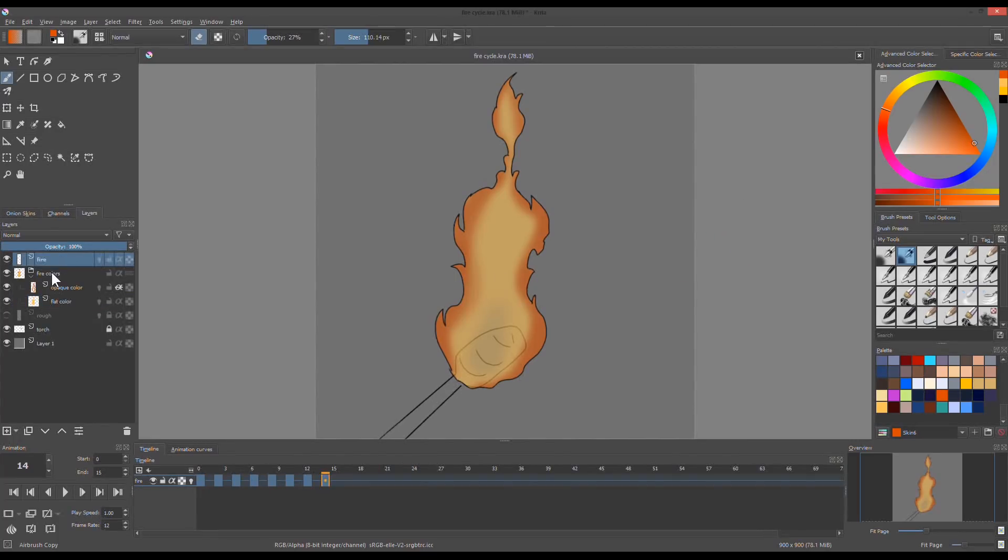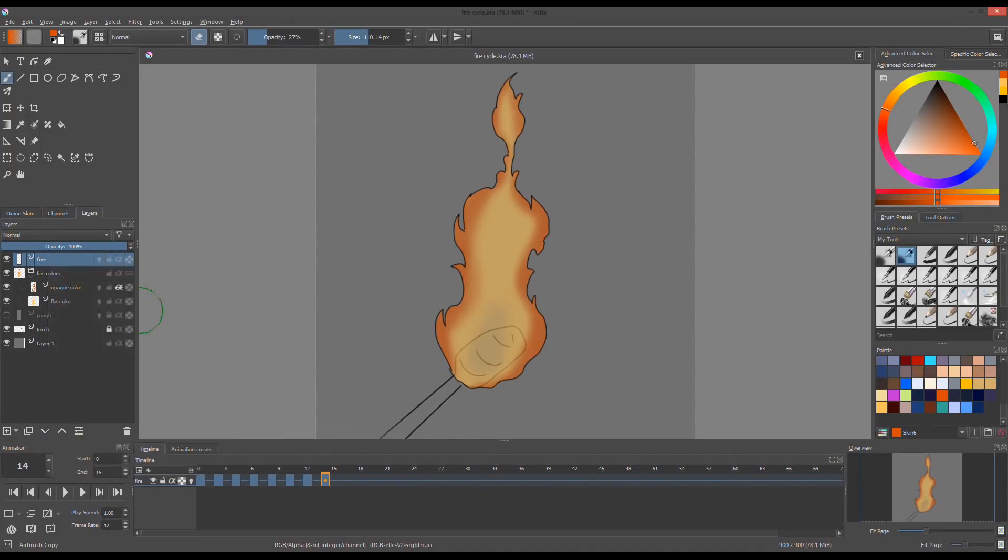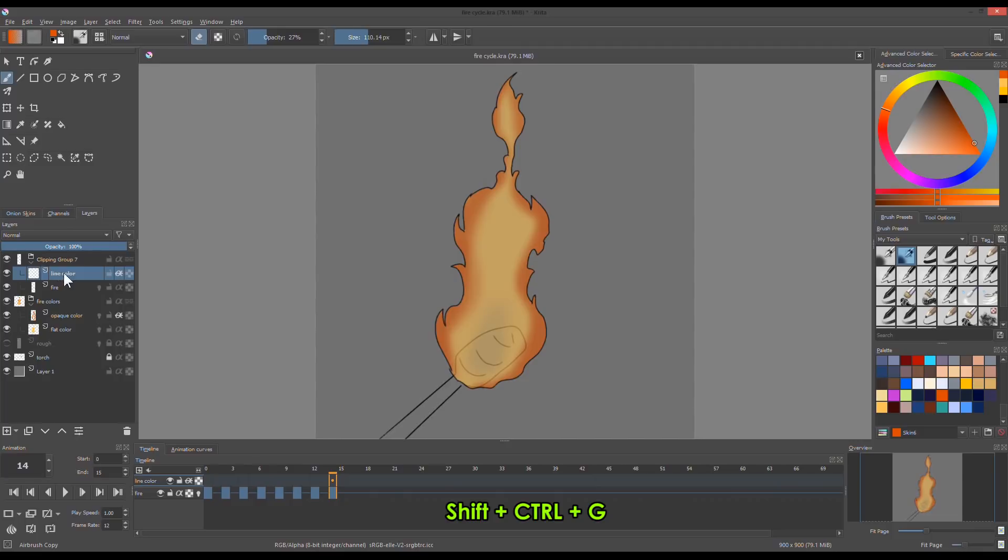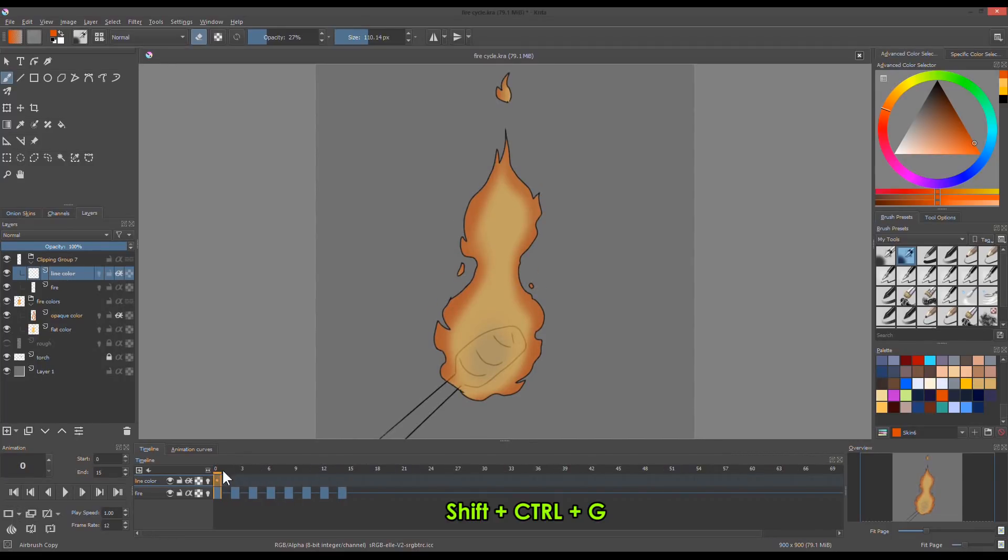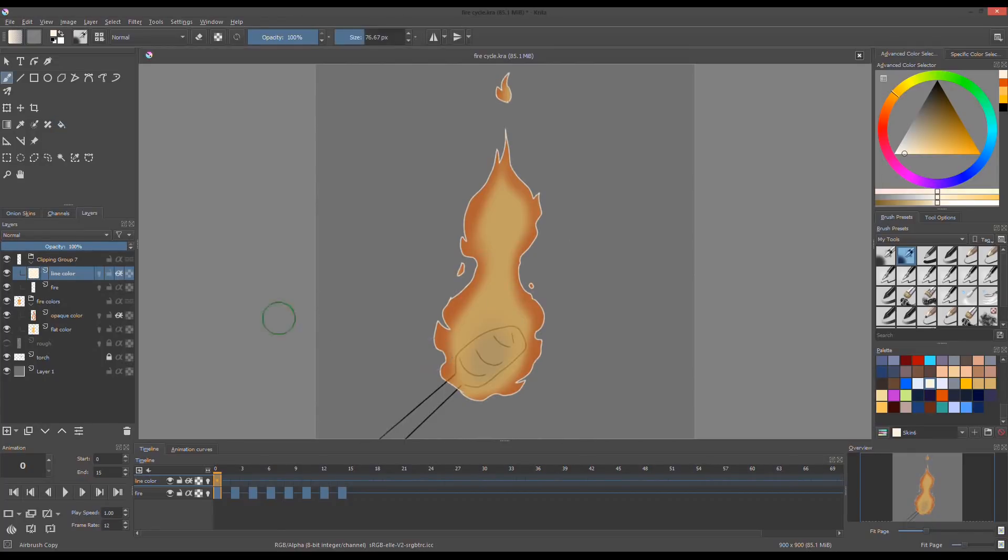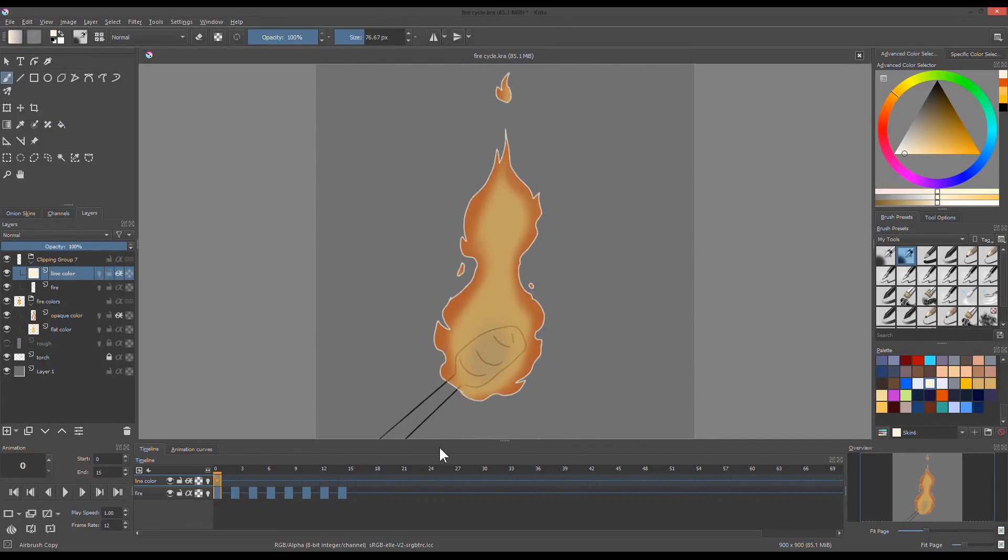To change the color of the line art, create a clipping mask or press Shift Ctrl G. Rename the clipping mask layer. Create new keyframe if you like, then fill the entire canvas with light yellow.